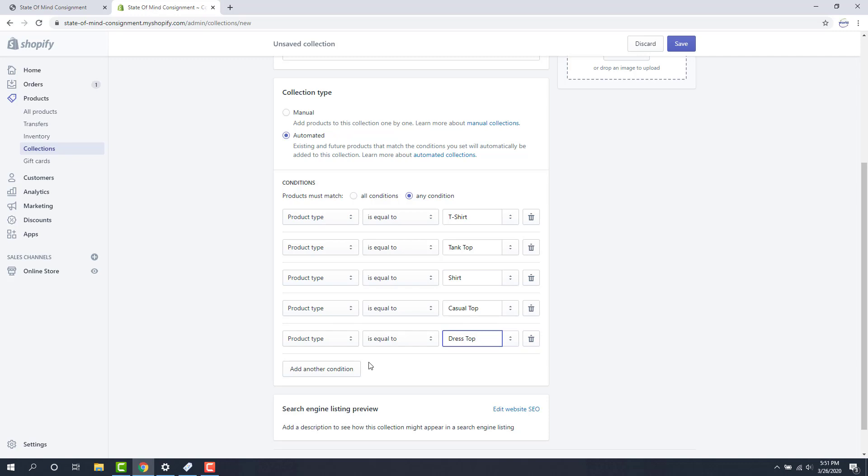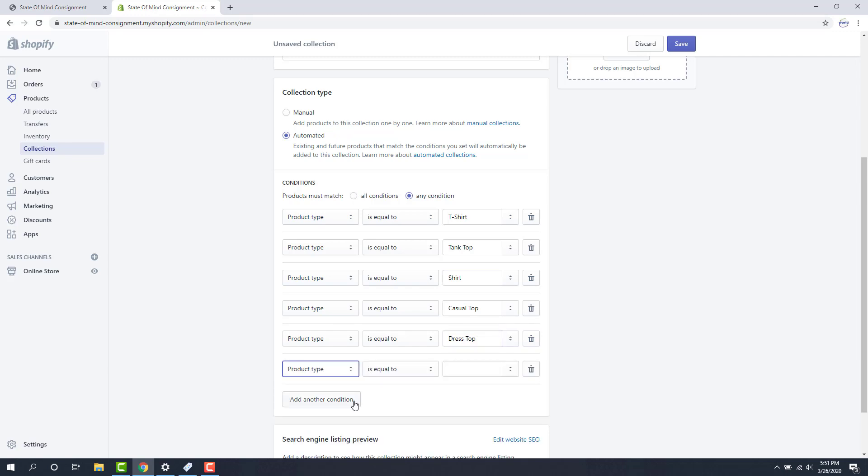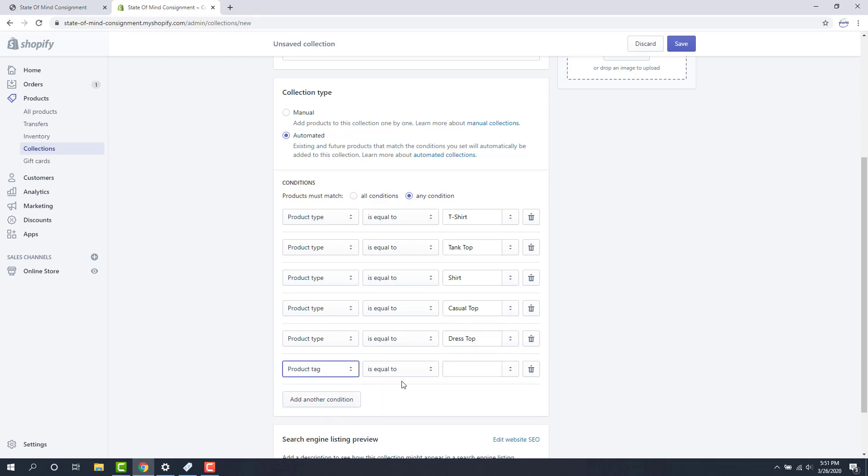The other option we have here is product tag. Product tag can be your attributes basically, your Liberty attributes. That includes brand, that includes size, that includes color. Any attribute you push up, you can actually use that to pull into a collection.